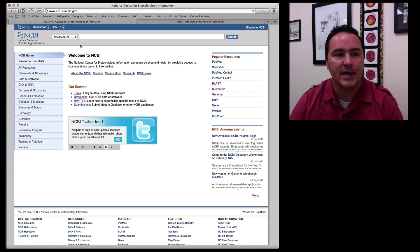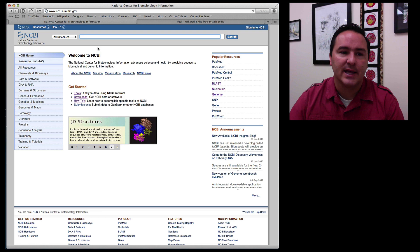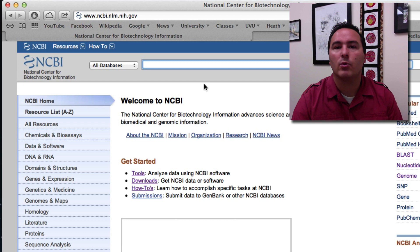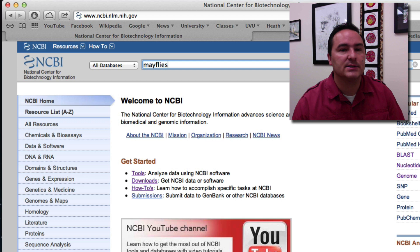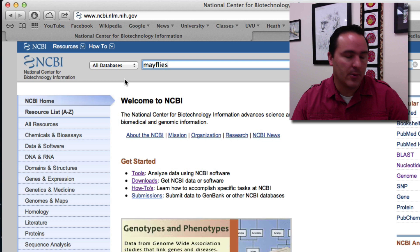So let's say for example as some of you may know I study mayflies. Let's say that I'm wondering what type of data has been submitted for mayflies and so I can simply just type mayflies in this search field up here. Now notice that at this point it's going to search across all databases. I want to go ahead and do that.